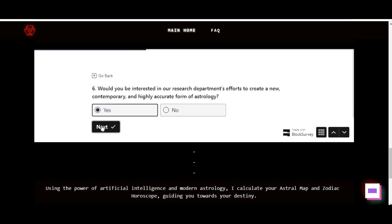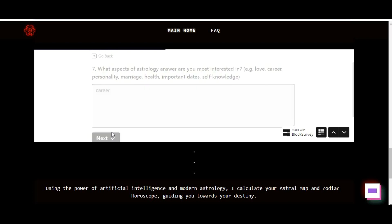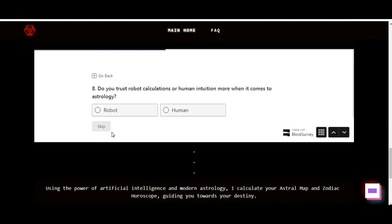Explore predictions and insights. Once you've shared your birth details, dive into the wealth of predictions, insights, and guidance offered by Geoffrey Calvi AI. This may involve reading personalized reports, receiving daily horoscopes, or engaging in astrology chat conversations.